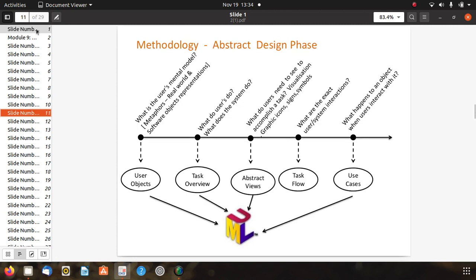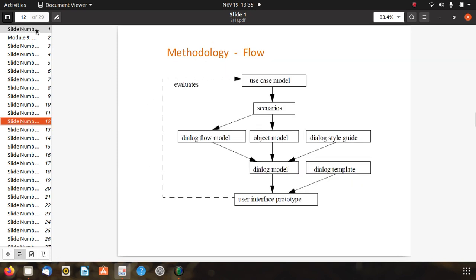The UML methodology covers the user's mental model using metaphors, real-world and software object representations. It also addresses what users do, what the system does as a task overview, abstract views for visualization using graphics and icons, exact user-system interactions for task flow, and what happens to an object when a user interacts with it. The flow methodology includes use case model, scenario, dialogue flow model, object model, dialogue style guide, dialogue model, dialogue template, and user interface prototype.